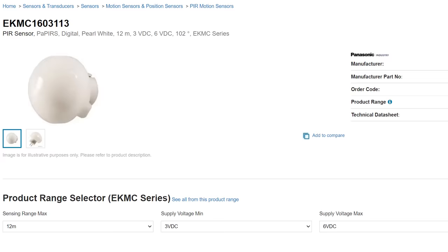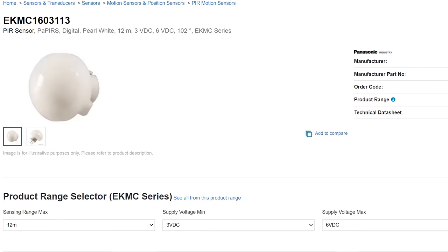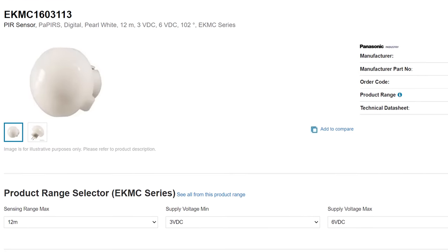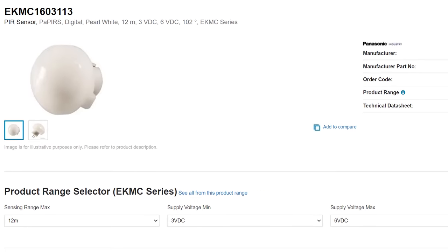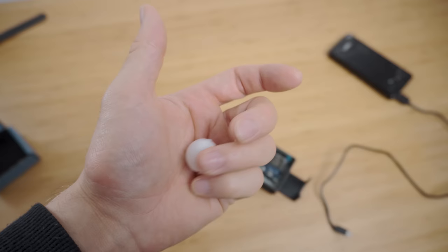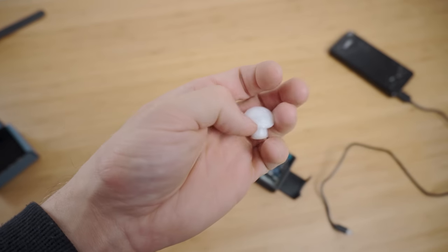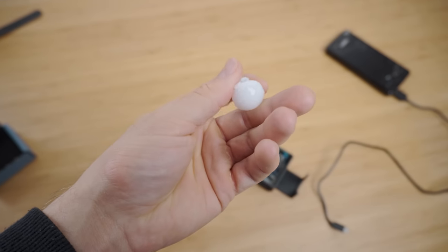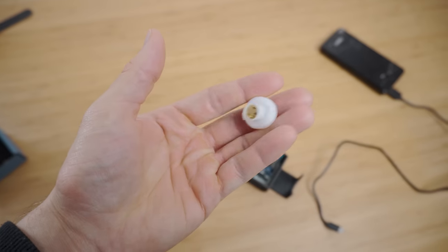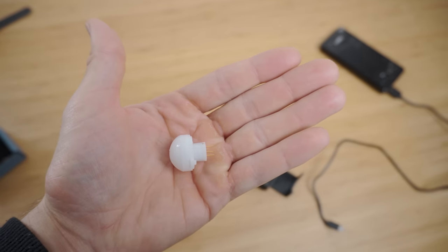So for this project, I decided to go for a much higher quality and accurate sensor and went for an industrial sensor from Panasonic from their EKMC series. It's small, extremely accurate, fast response time, a 12 meter range and a fairly wide detection angle.